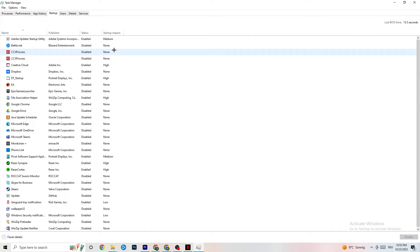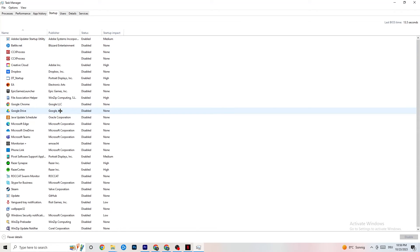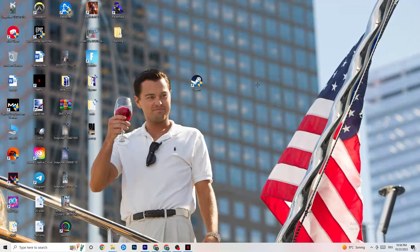Go to the Startup tab in Task Manager. When your PC starts, many apps launch automatically and run in the background, reducing performance. Click on every app you don't want running in the background, right-click it, and click Disable. Do this for every app you don't need at startup — this will reduce your CPU and GPU usage.